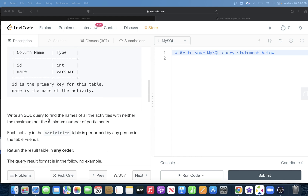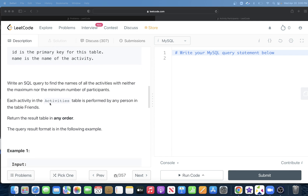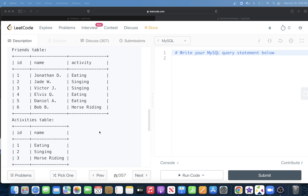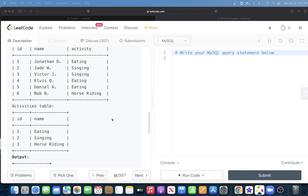We are asked to write a SQL query to find the names of all activities with neither the maximum nor the minimum number of participants. Each activity in the Activities table is performed by any person in the Friends table. For example, eating is performed by three people, singing by two, and horse riding by one. Eating has the maximum and horse riding the minimum, so the output should be singing.